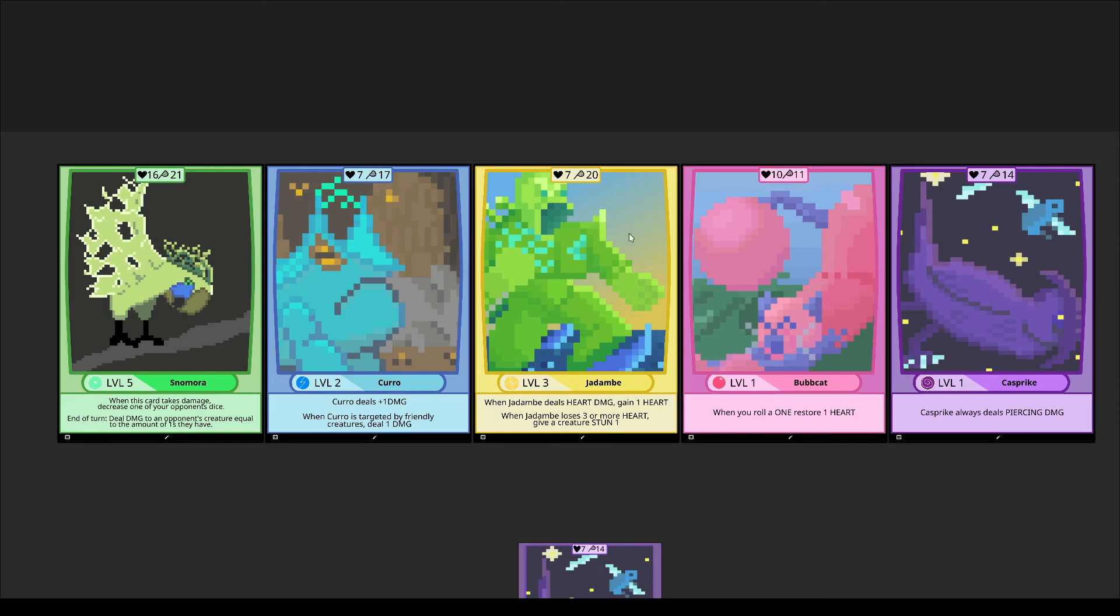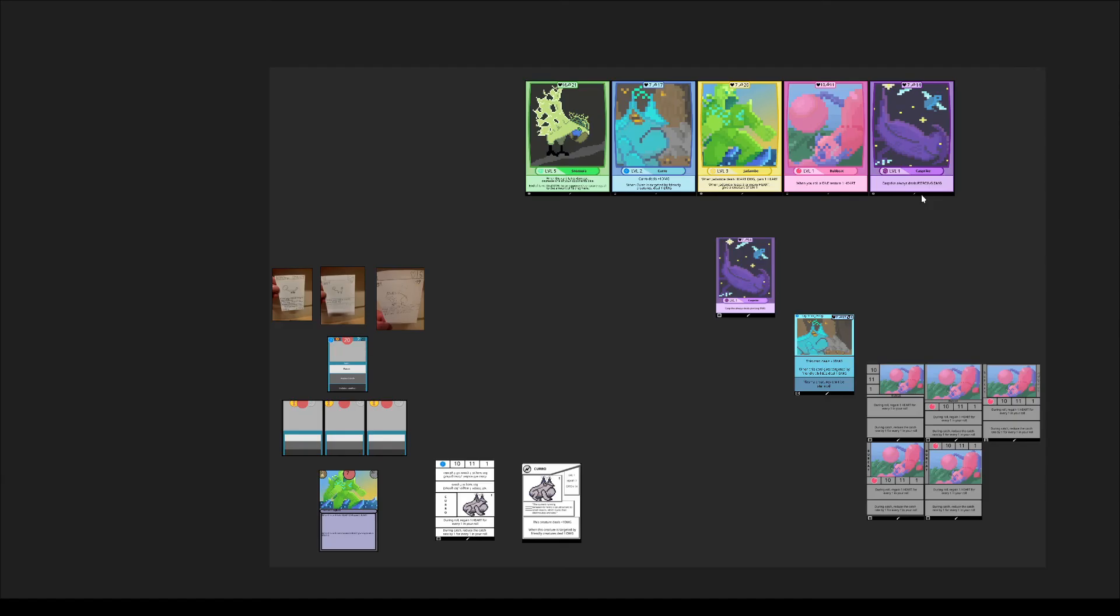Simon will be soon coming out with a video of the development of the game from when we started it to now, what changed and why it changed and more.